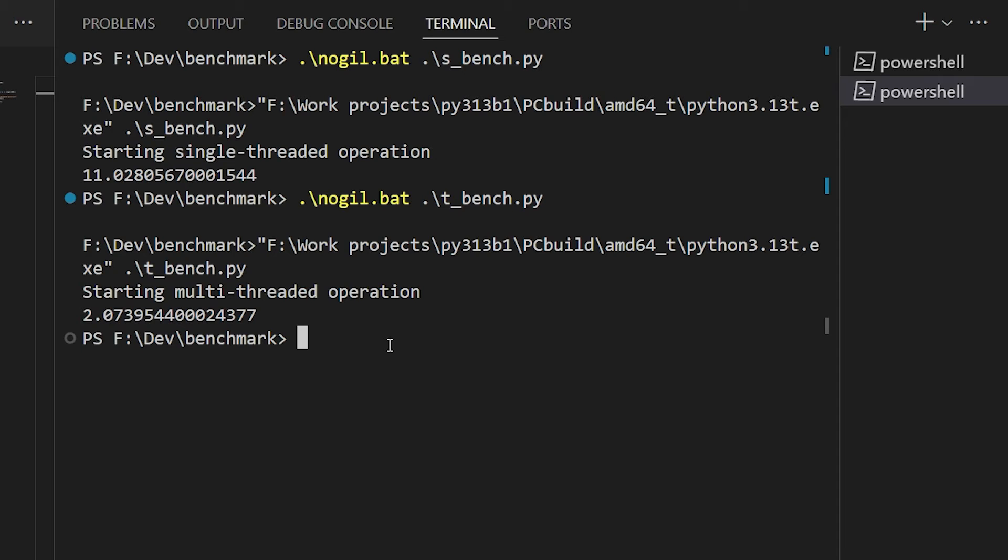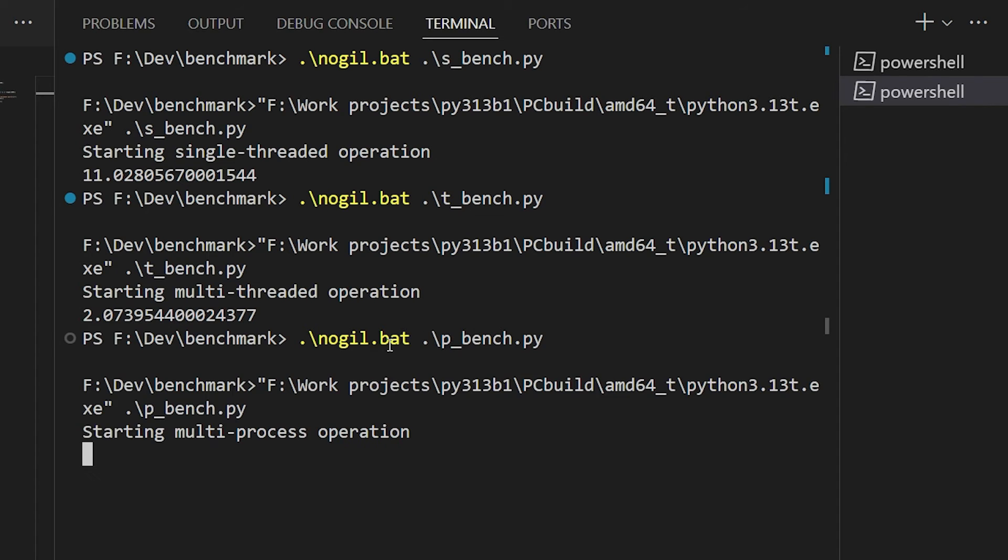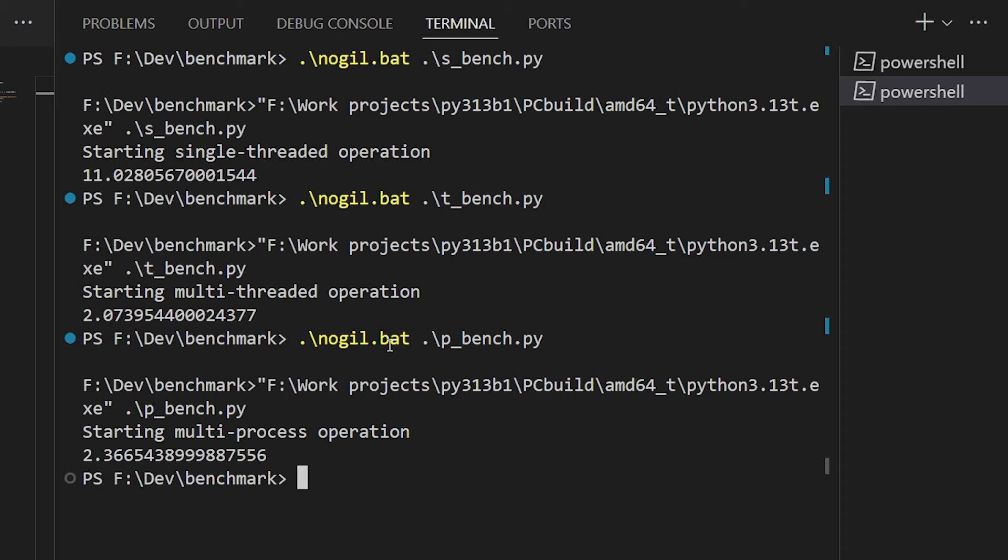Now for fun, let's try running the no-GIL version using process pools, just to see what happens. And what we see is about the same magnitude of speedup we get from using process pools in the stock version of the interpreter. The point is that we don't have to use process pools to get this kind of speedup anymore. We can just use threading.